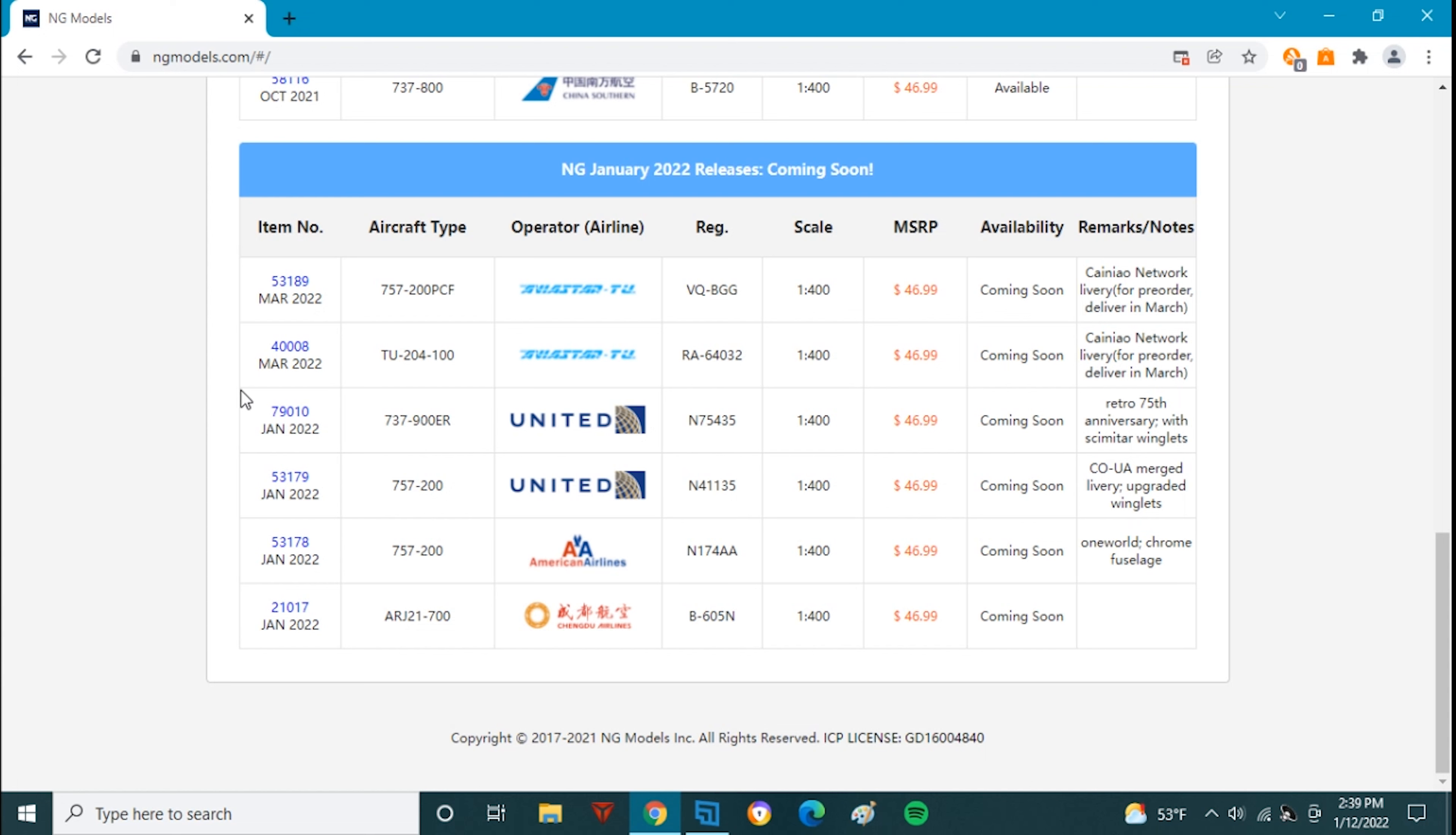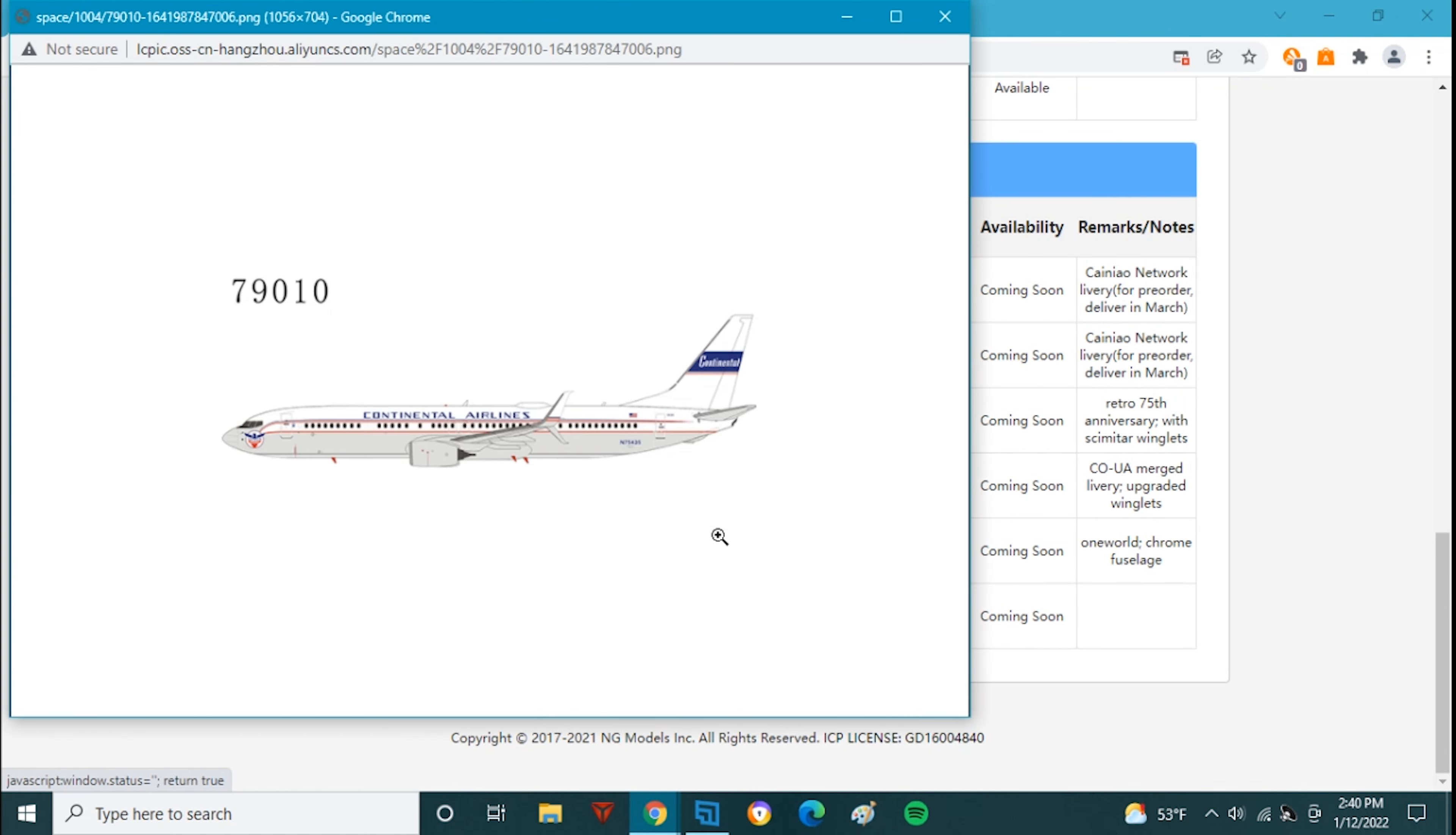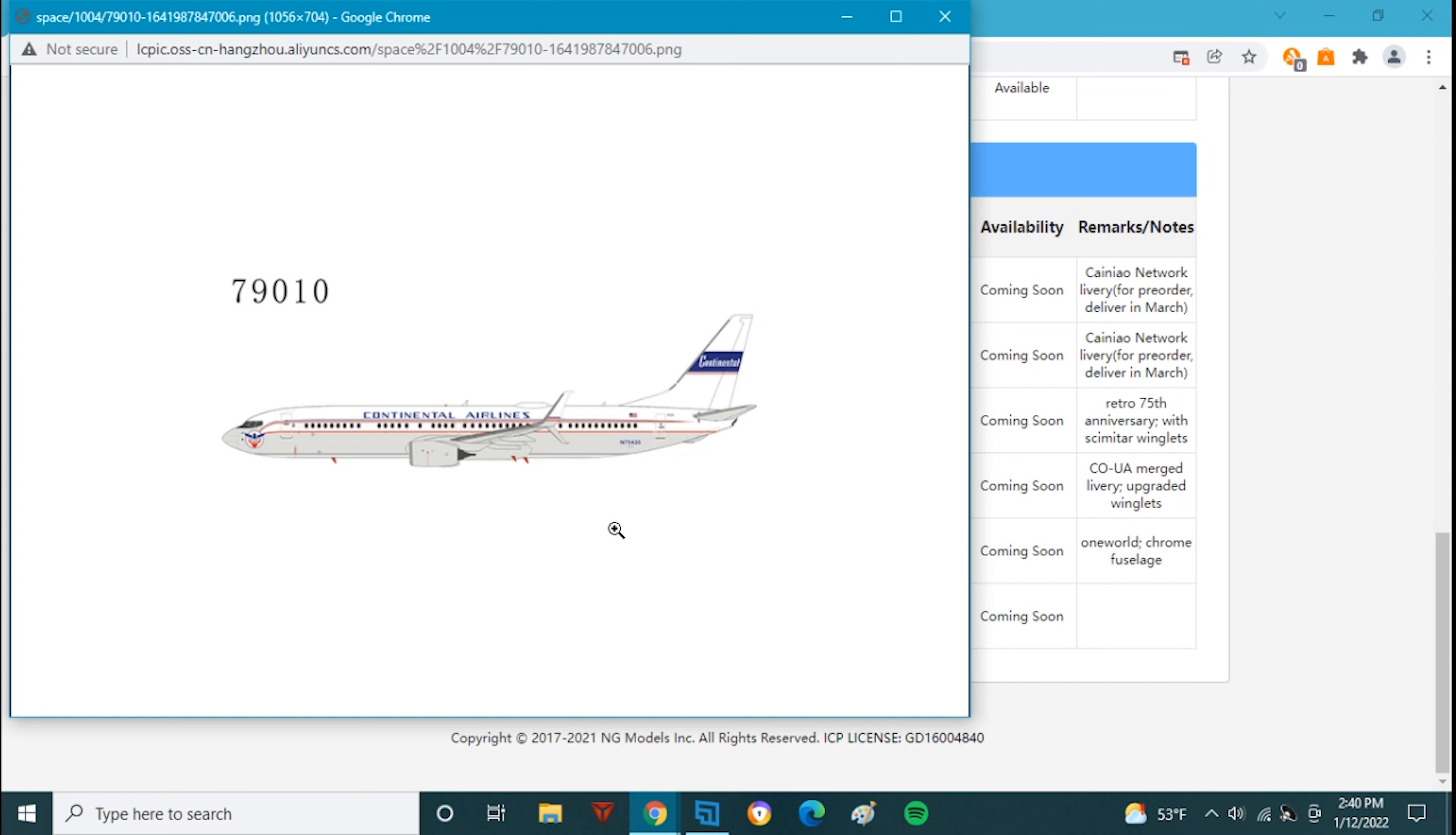Next up we have the United 737-900ER, November 75435. This is in the Continental Retro livery. This is the United variant and you can tell because it has split skimmy tires. The old Continental one didn't have the split skimmy charge. This is a very cool plane. I just saw it at Des Moines the last few days because it was stuck here due to some sort of maintenance issues. It was parked at Alpha 5 gate for a while. Very cool plane to see as I drive over to the bag room.